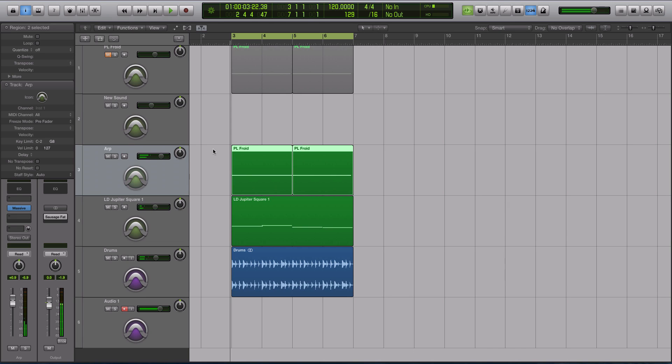Hey guys, this is Echo Soundworks, and you are checking out a MASSIVE tutorial on adsrsounds.com.